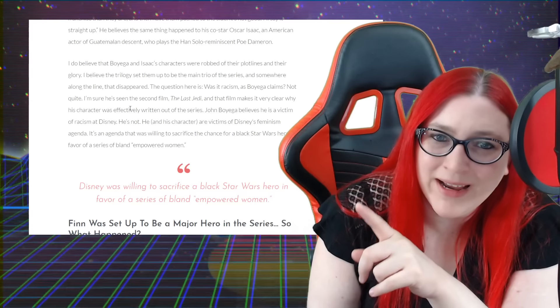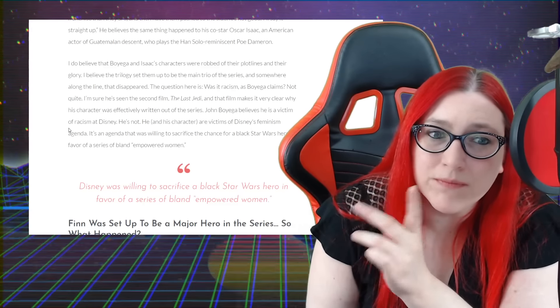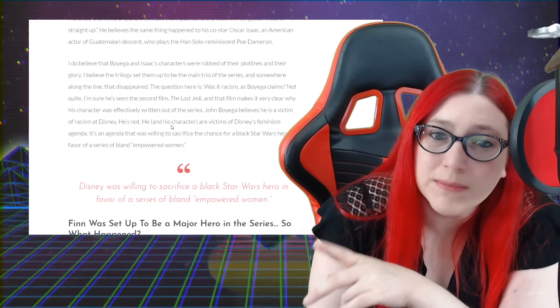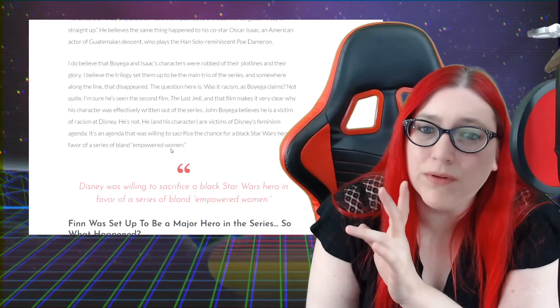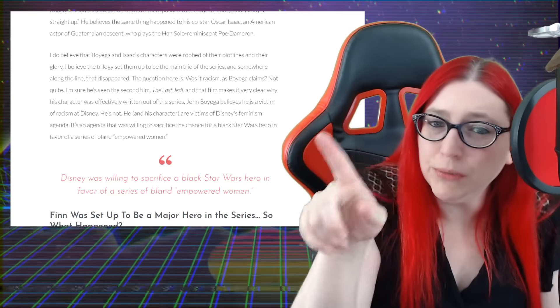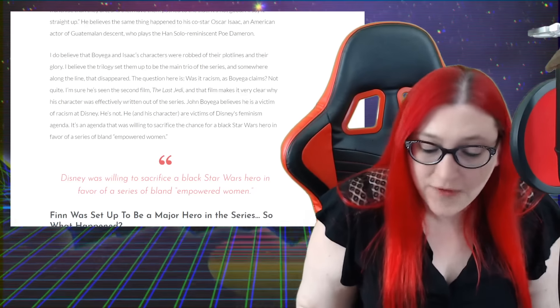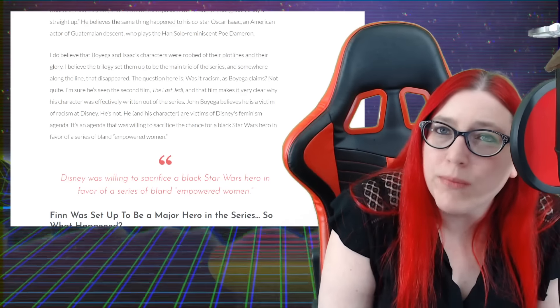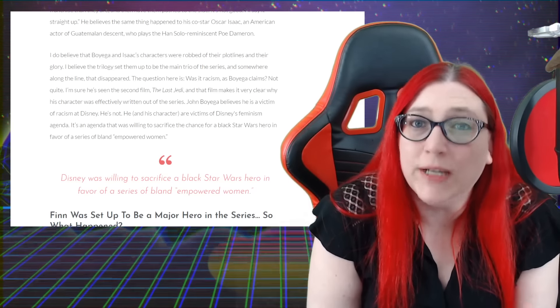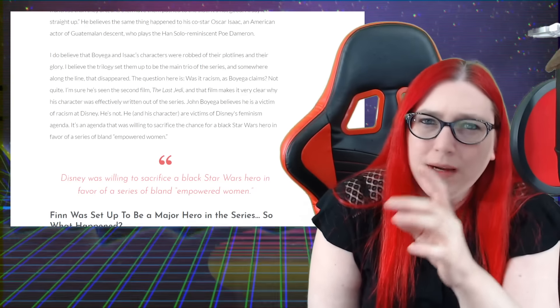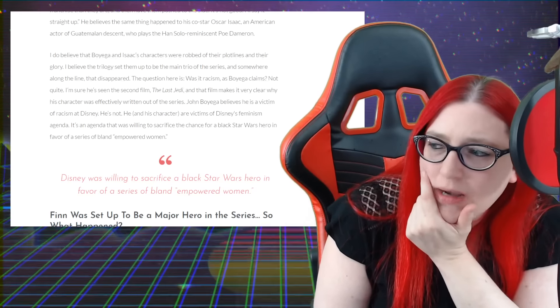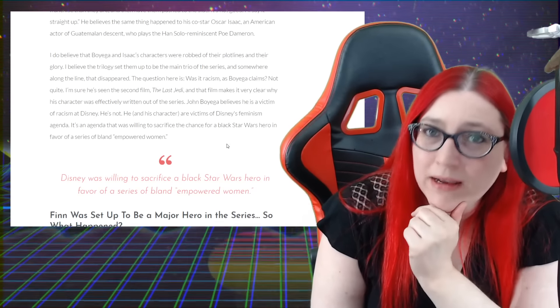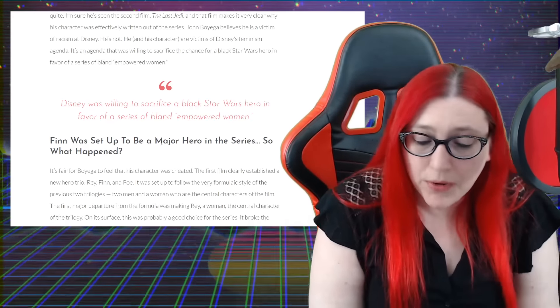I'm sure he's seen the second film, The Last Jedi, and that film makes it very clear why his character was effectively written out of the series. John Boyega believes he's a victim of racism at Disney. He's not - he and the characters are victims of Disney's feminism agenda. It's an agenda that was willing to sacrifice the chance for a black Star Wars hero in favor of the series' bland empowered women. I do agree with that, yes. Focusing on this fake empowered woman sort of trope, which basically resorts to being an absolute Mary Sue - they are overpowered, over good at everything, they're handed the world without actually earning anything. I do agree that that was a very bad choice.